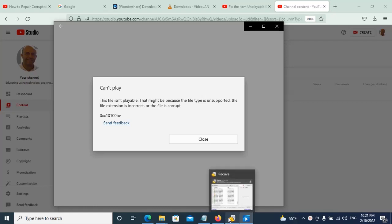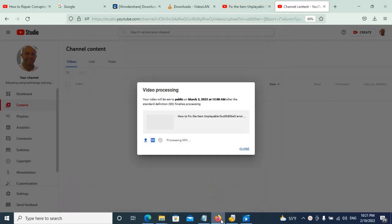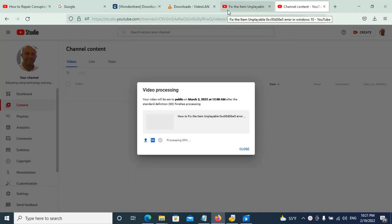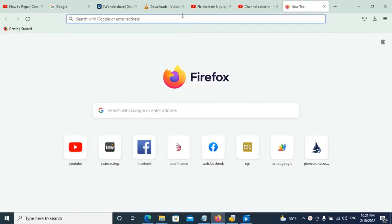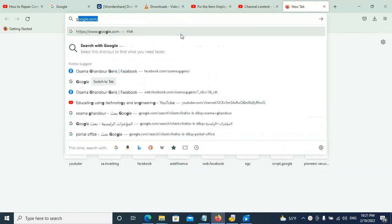Okay, so how to solve this? We will go to download Wondershare Repairit. So I'll go here and type in Google.